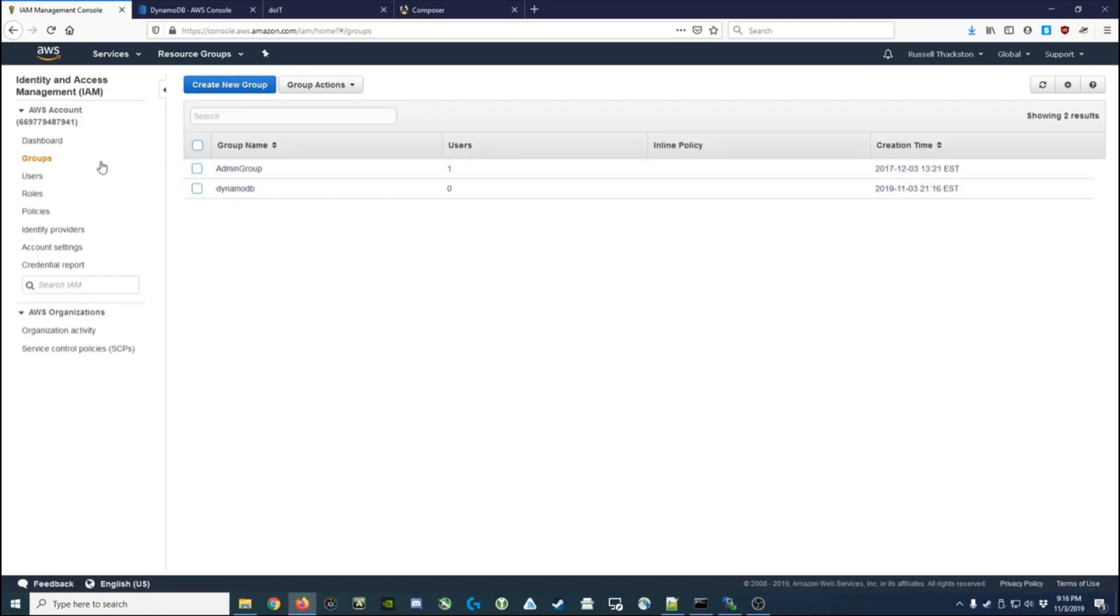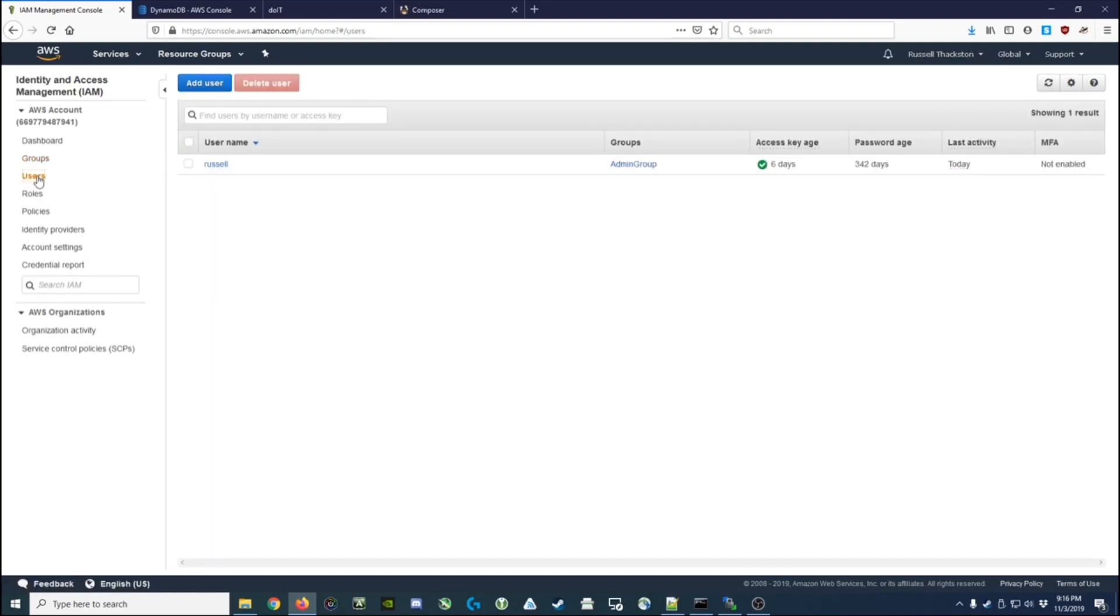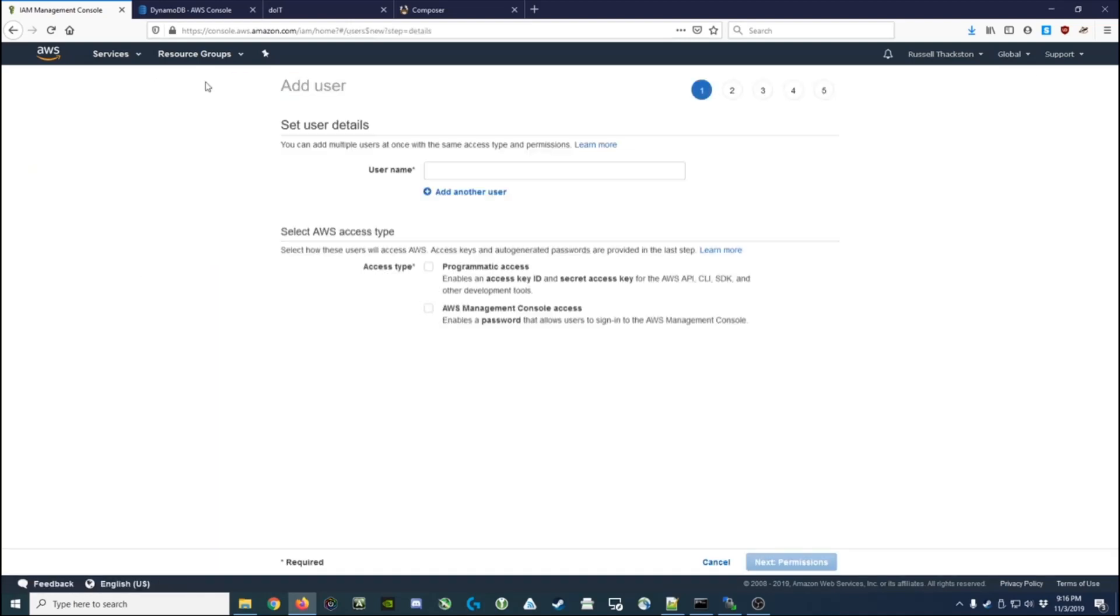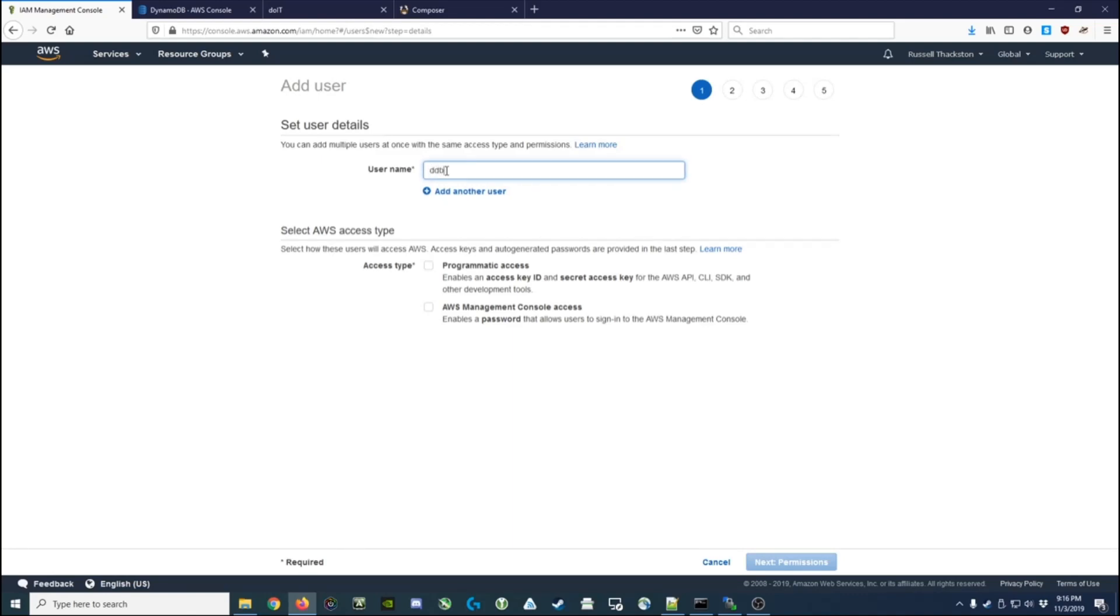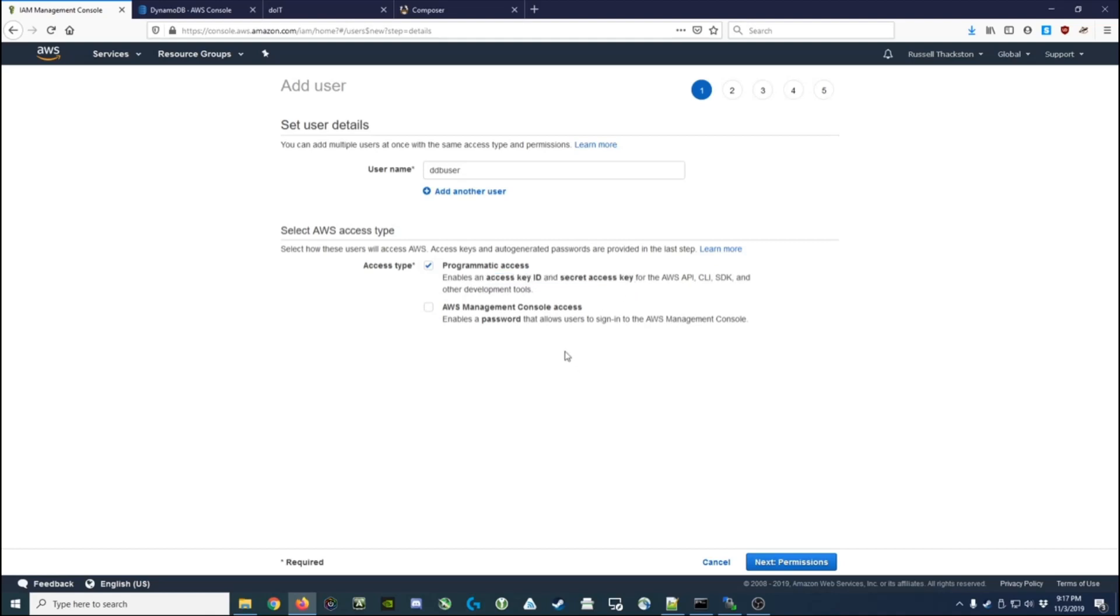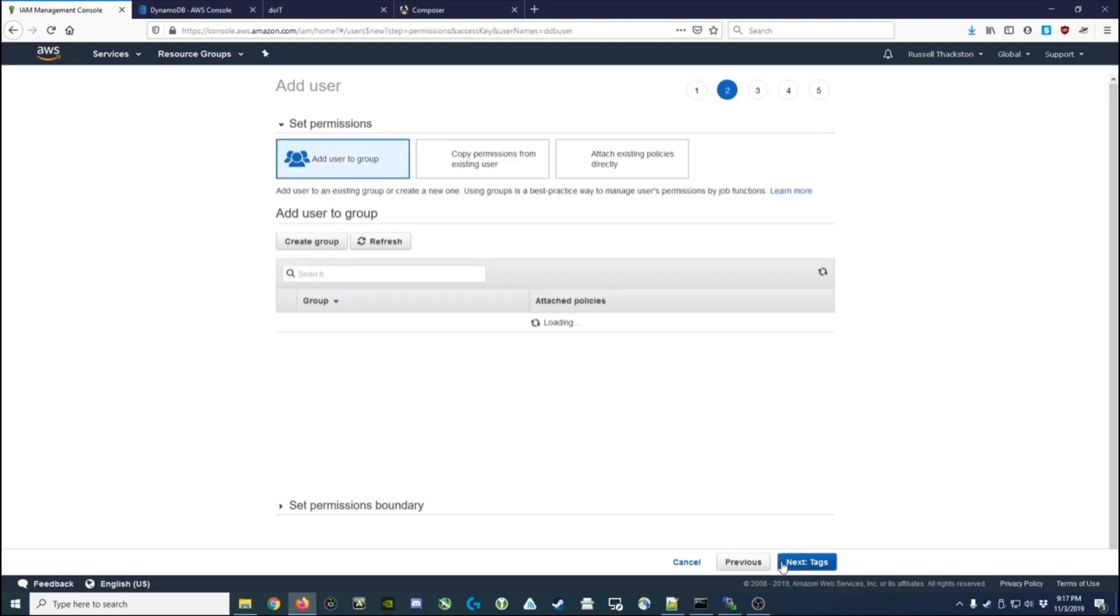Now we've got a DynamoDB group. Now we need to create a user to go into that group. So we click on users, we add a new user, and I'm going to call him DDB_user for DynamoDB. I'm going to give them programmatic access, which allows us to define an access key and a secret key that we can use with it. So no one's actually going to log in with this user.